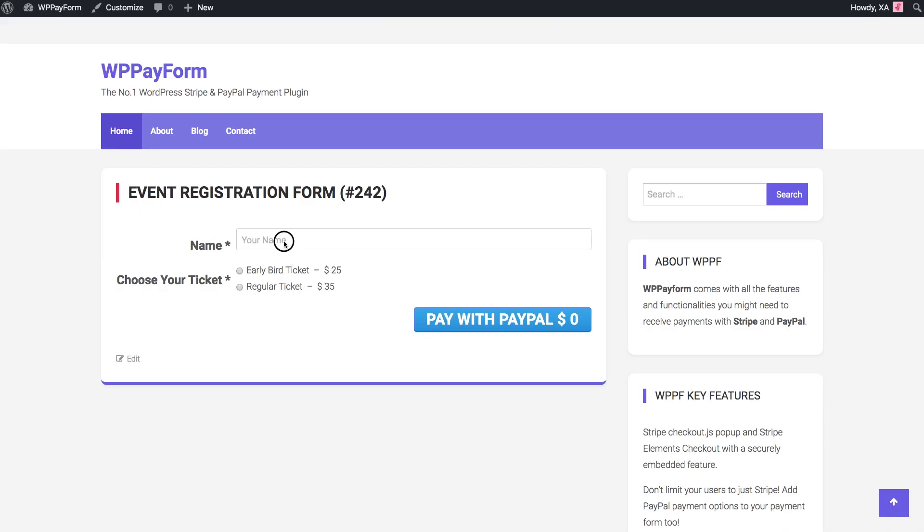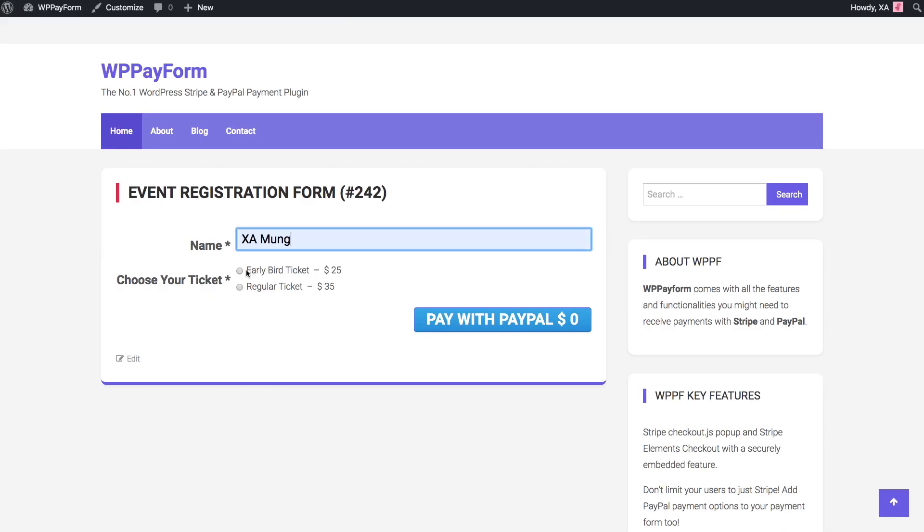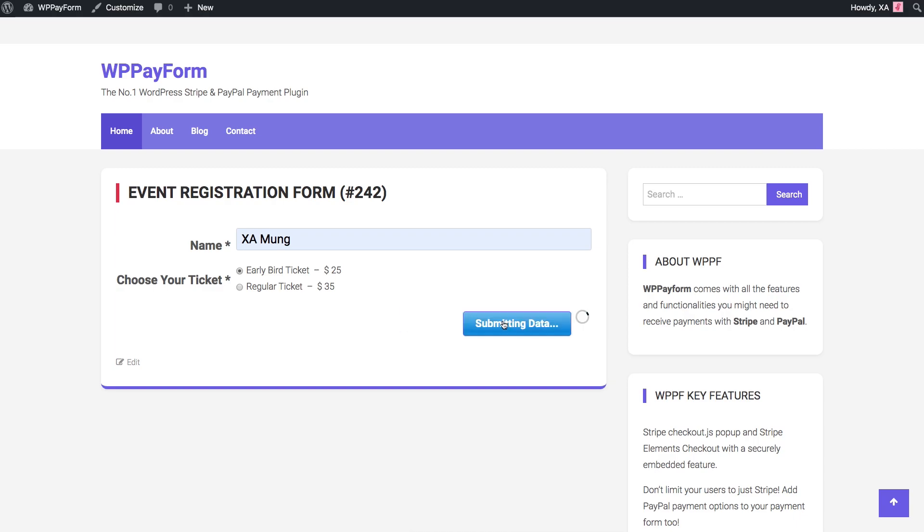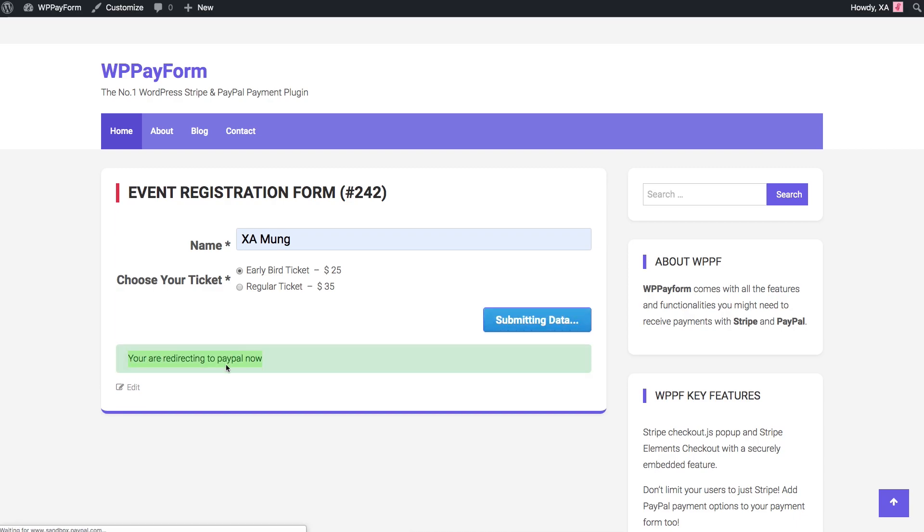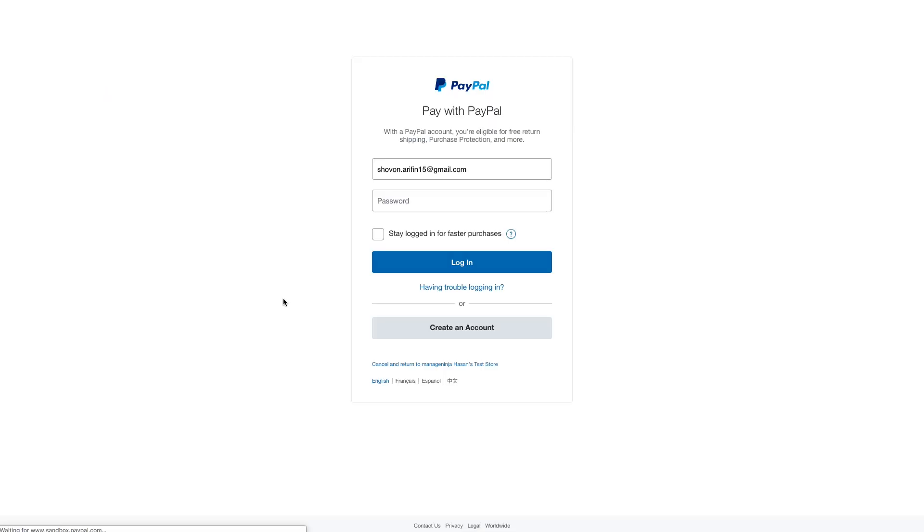Okay, here we go. That's our form and it's ready to take payments with PayPal. See, it's really easy.